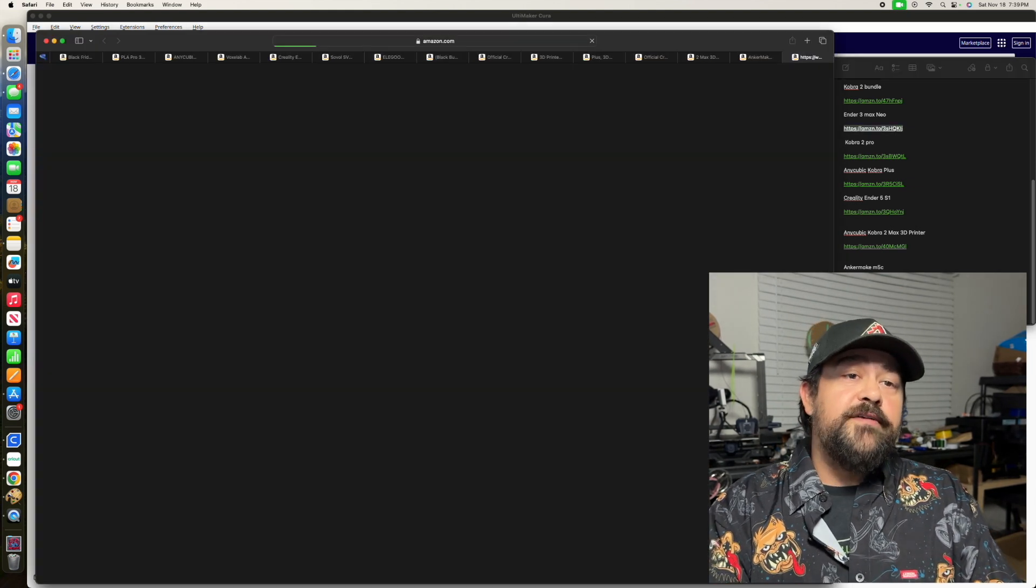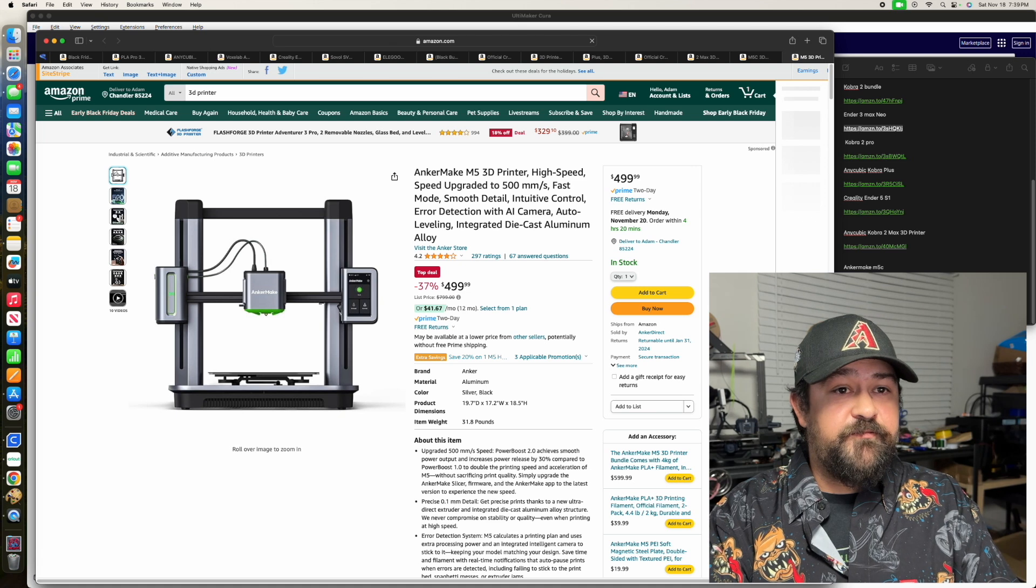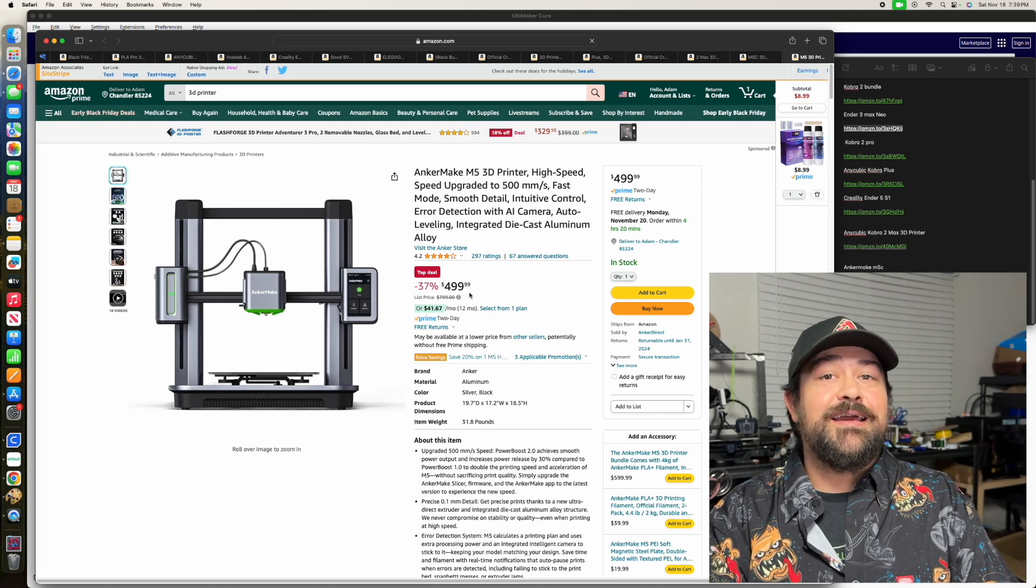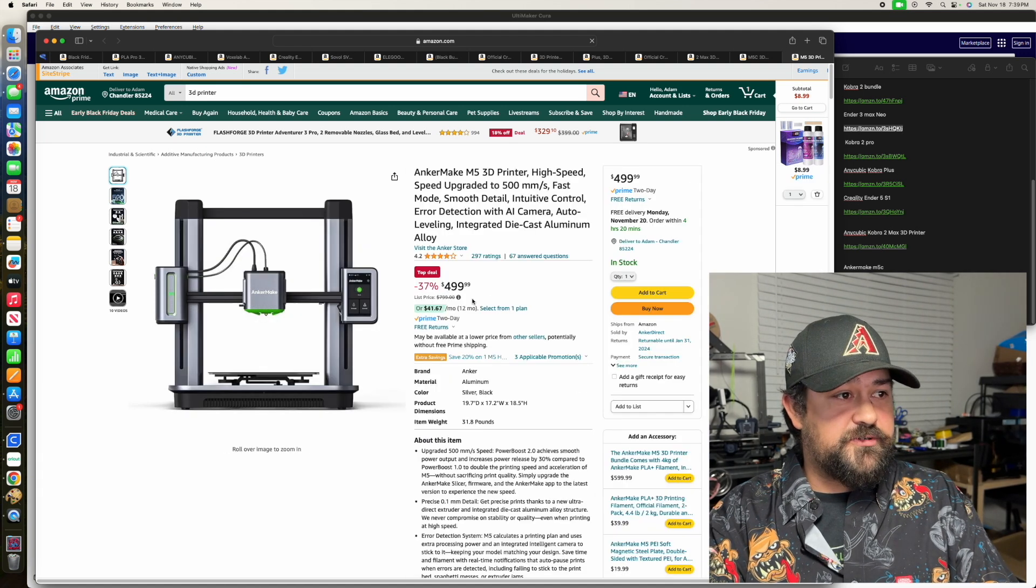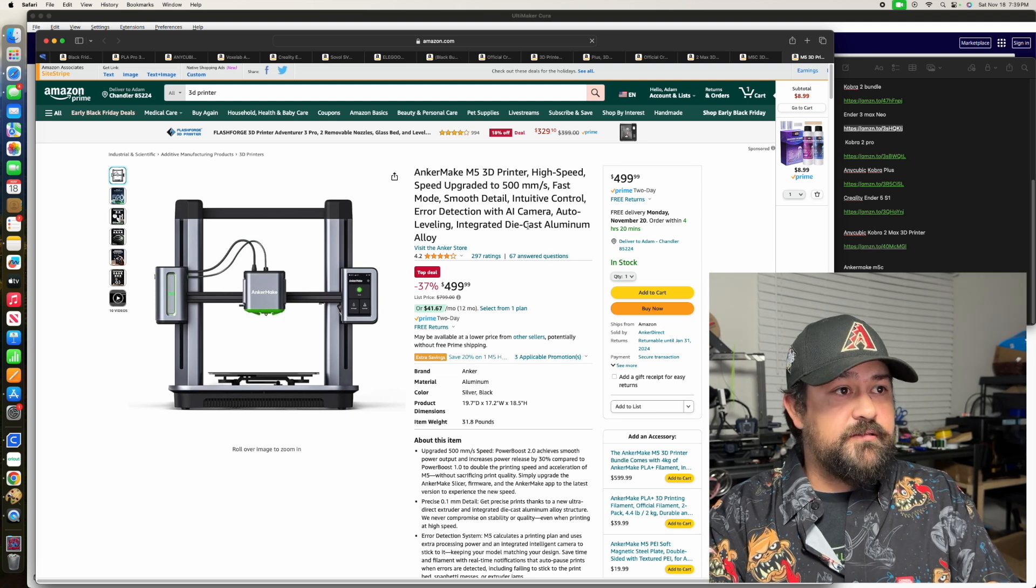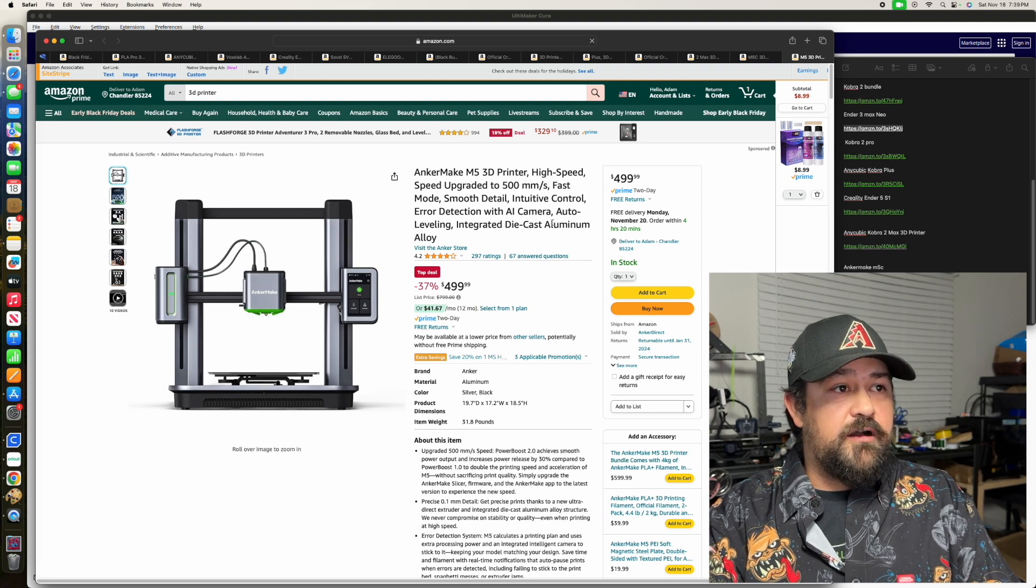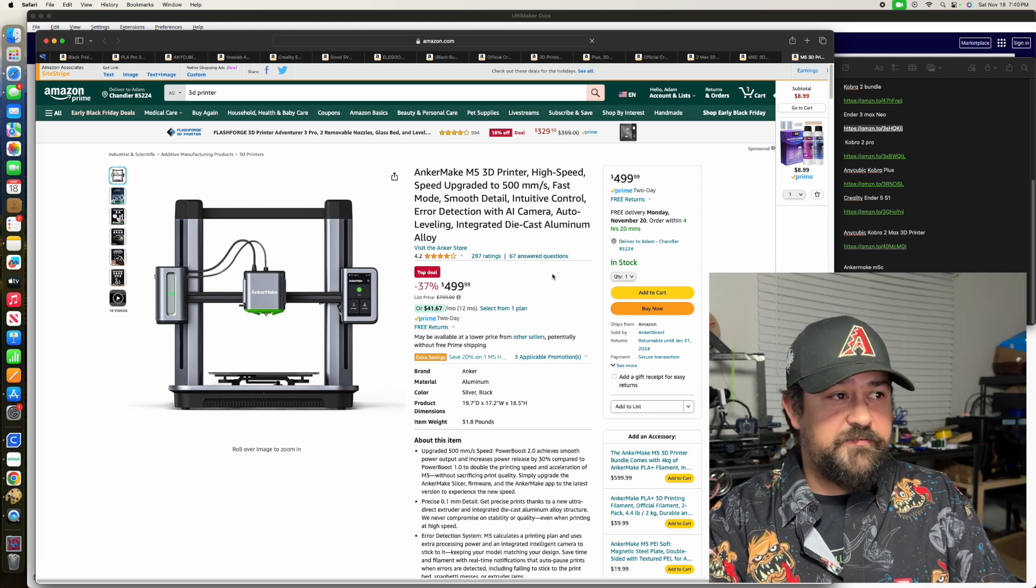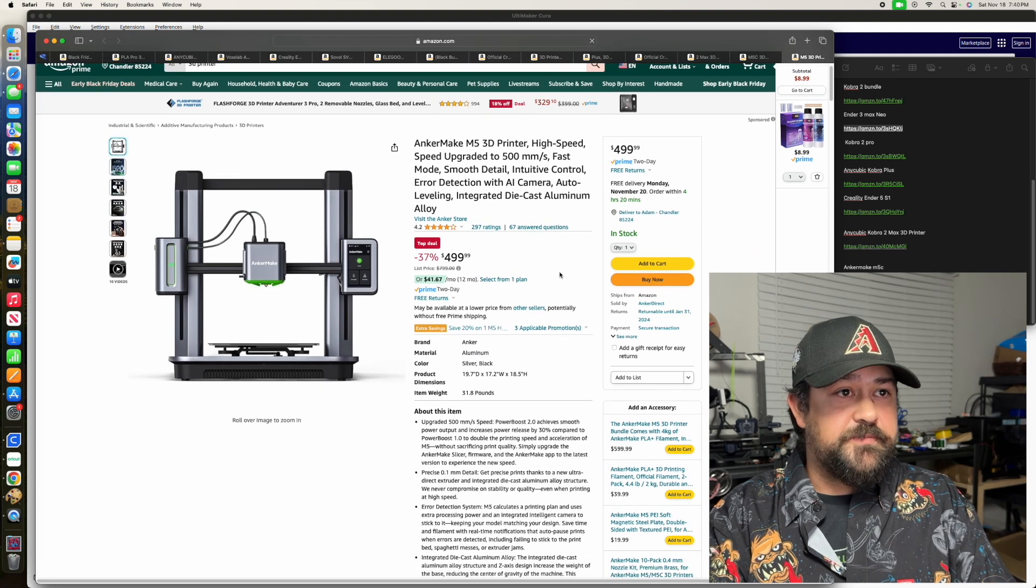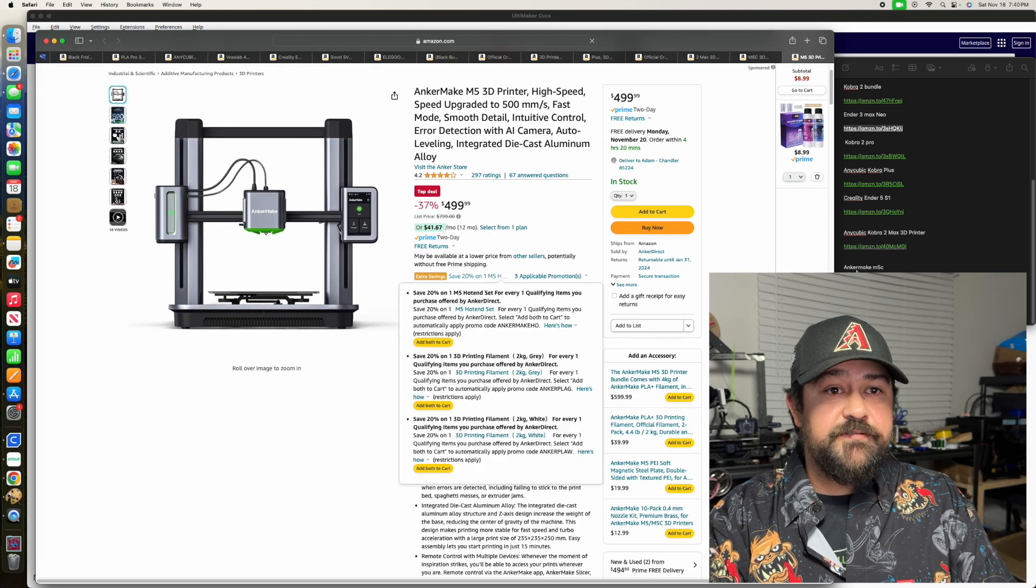And then we've got the regular Anchormake M5, which is down to $499.99. This one does have the full touchscreen. And then that one's got the camera, auto-leveling, all that good stuff. And I've seen the videos that they put out with these. They look super awesome. So that's another one that I am definitely interested in getting as well.